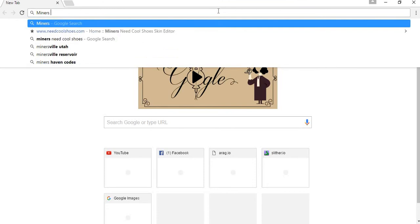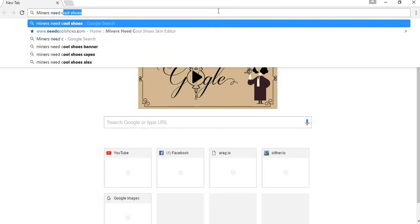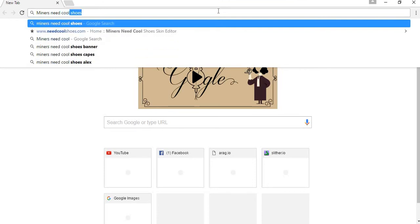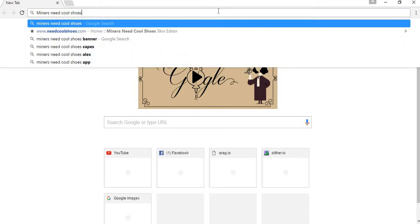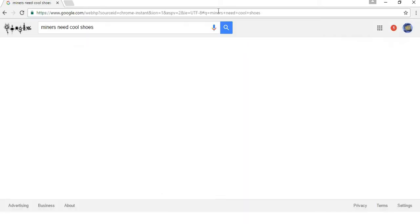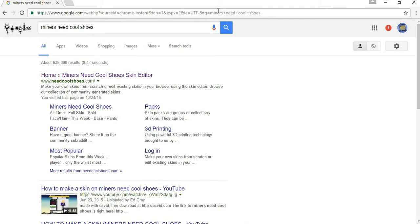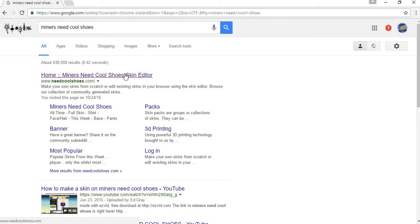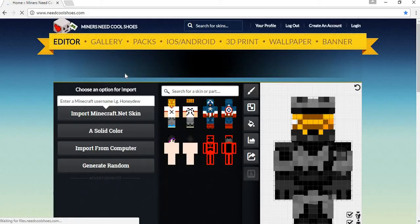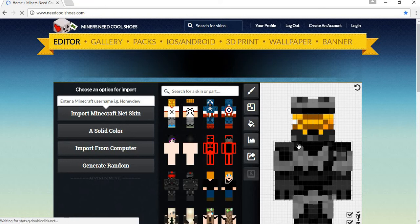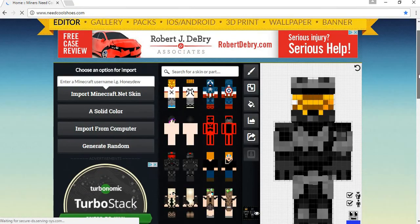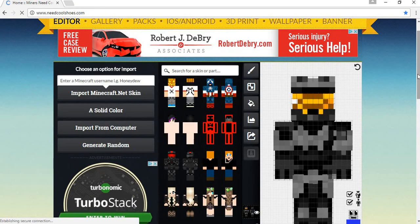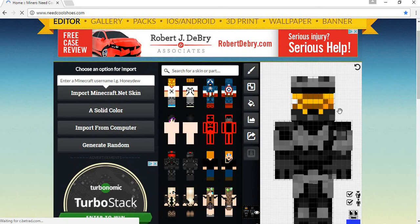You're going to type in miners need cool shoes. Make sure you spell it right. So you're gonna just type in miners need cool shoes on like Google or whatever, right? And so here it is, miners need cool shoes. This is my skin right here guys.